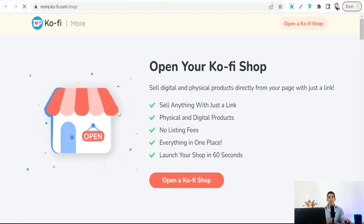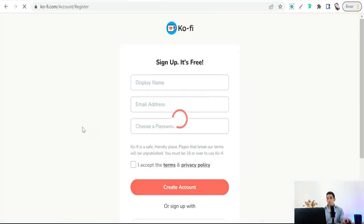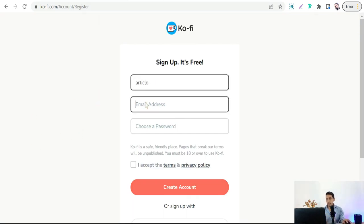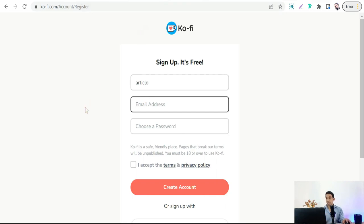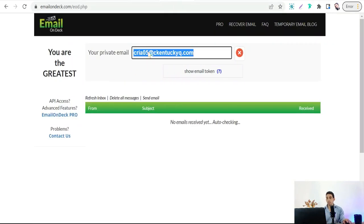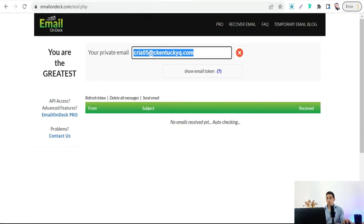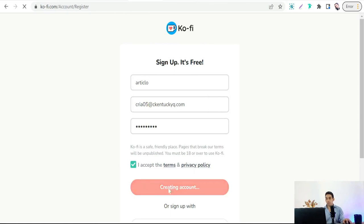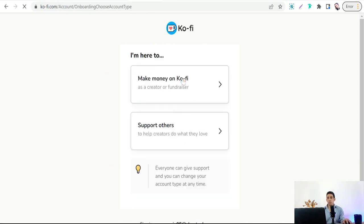Click 'Open a Ko-fi Shop.' Insert your details like display name and email address — for today I'll use a temporary email. Paste it in and click 'Create Account.' Select that you're here to make money to sell your digital products, and insert your PayPal email to receive earnings.